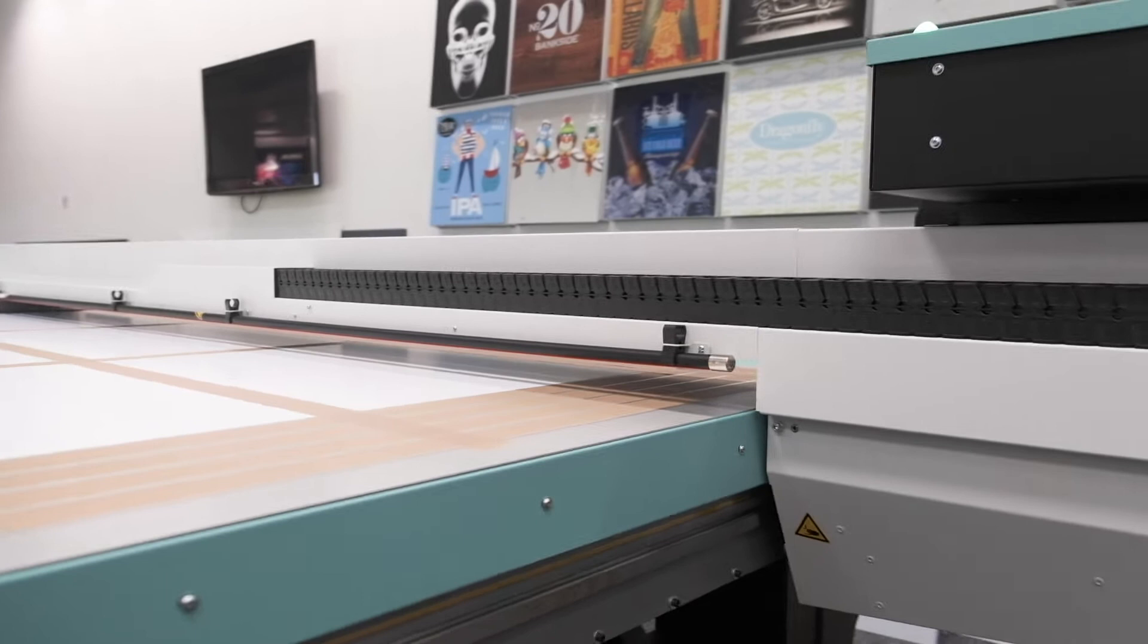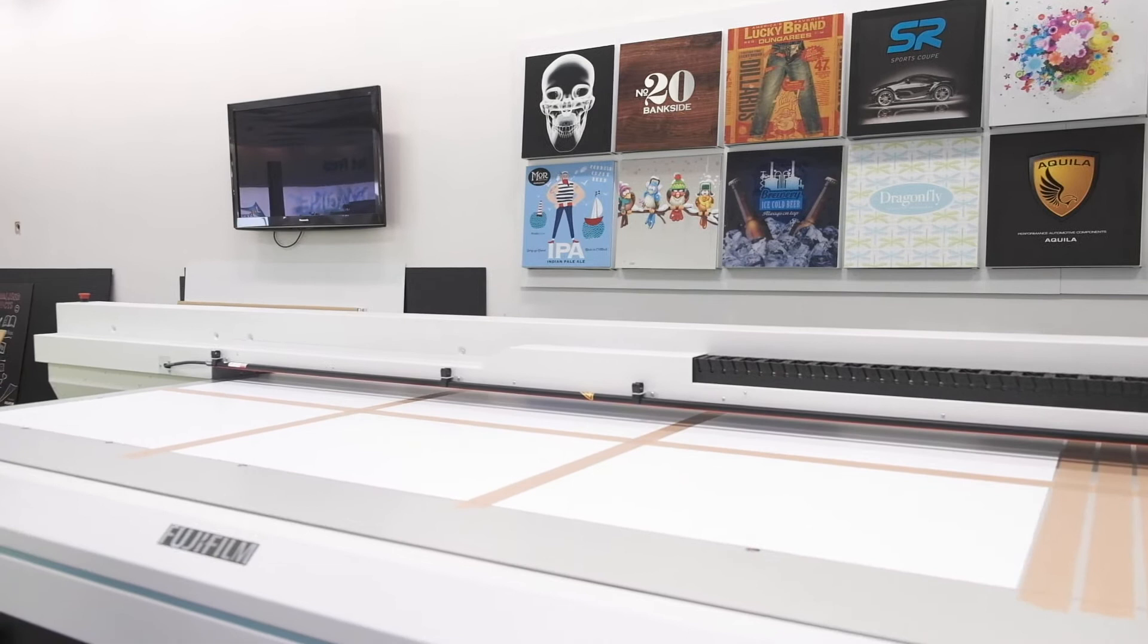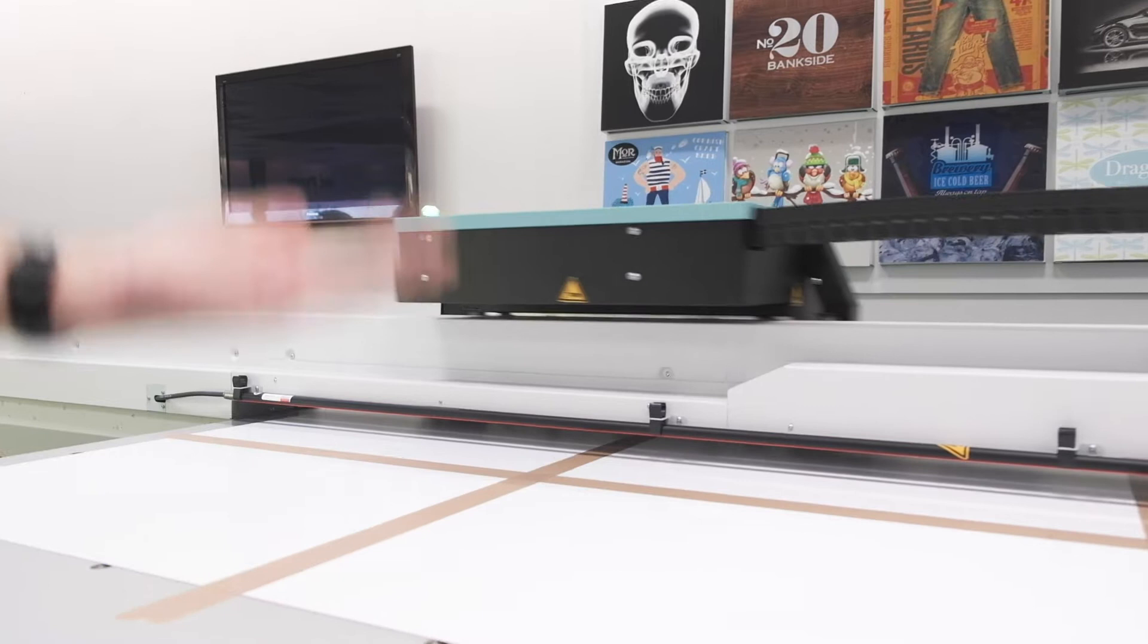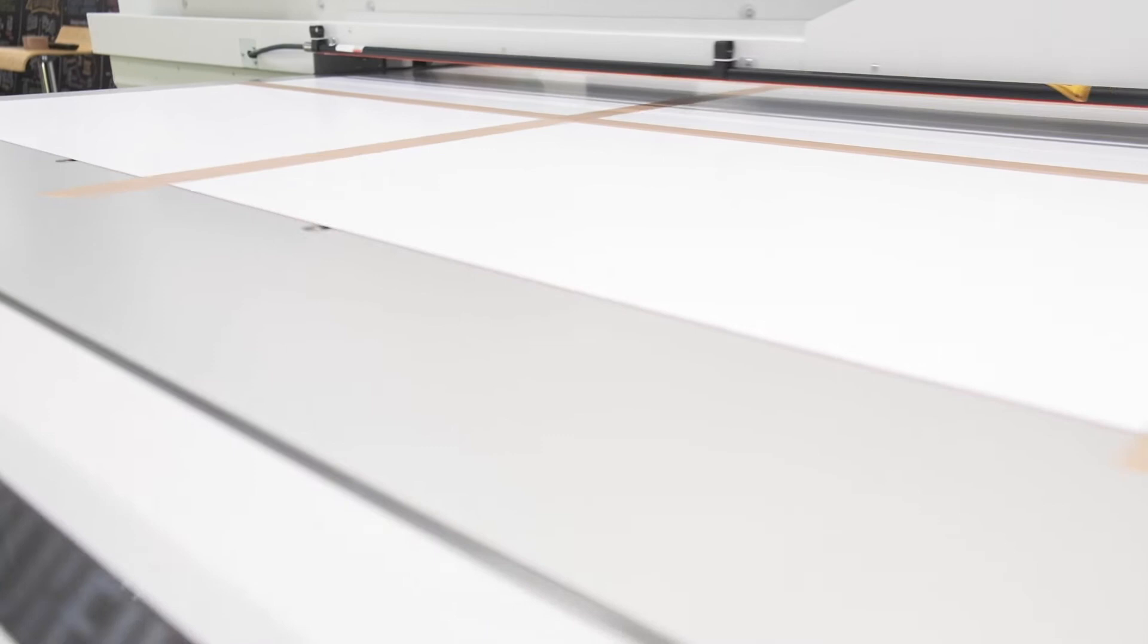It will then start printing. I'm just going to talk you through the printer at the front. So this machine has pins so we can actually press the pedal and bring the pins up. Obviously they won't work whilst the machine's printing, so if you've got a big sheet you can actually just push your material up to the pins. Otherwise you have a ruler with your print on the bed.